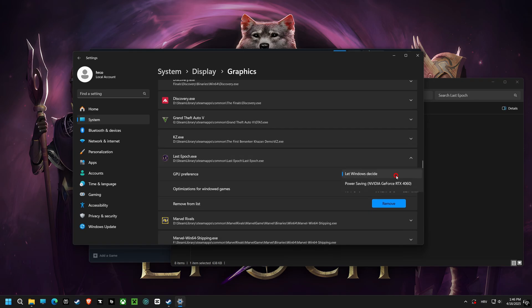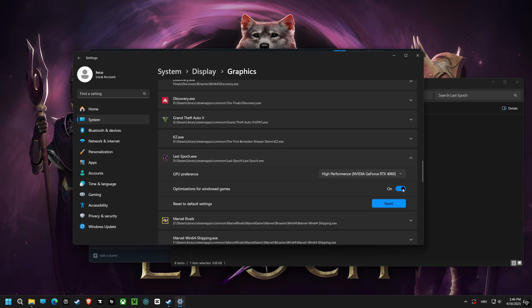Now, it's time to set your GPU preference to high performance. By prioritizing your graphics card, you're telling your computer to dedicate its resources to delivering the best possible gaming experience.